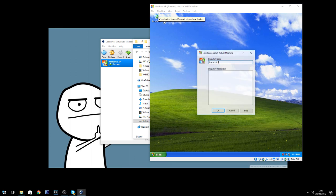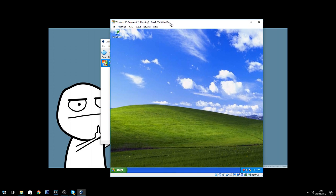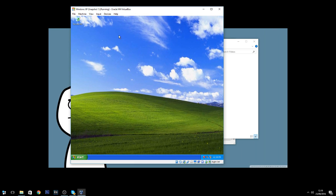Once the machine is set up the way you want it, take a snapshot. What this does is allow you to restore the machine to this state later — so if you accidentally install a virus on it, you can restore from the snapshot and bring it back to the clean state you saved.